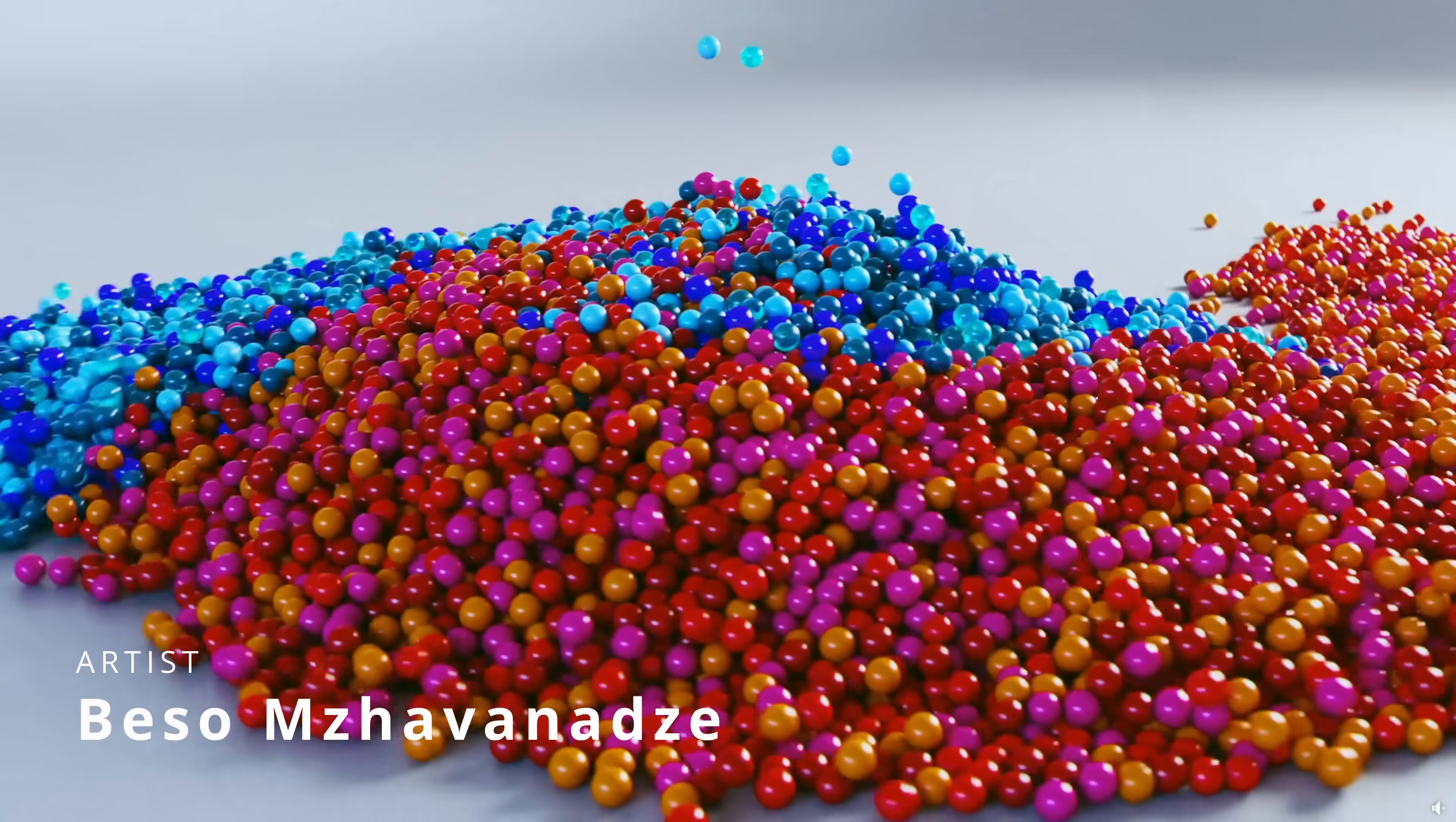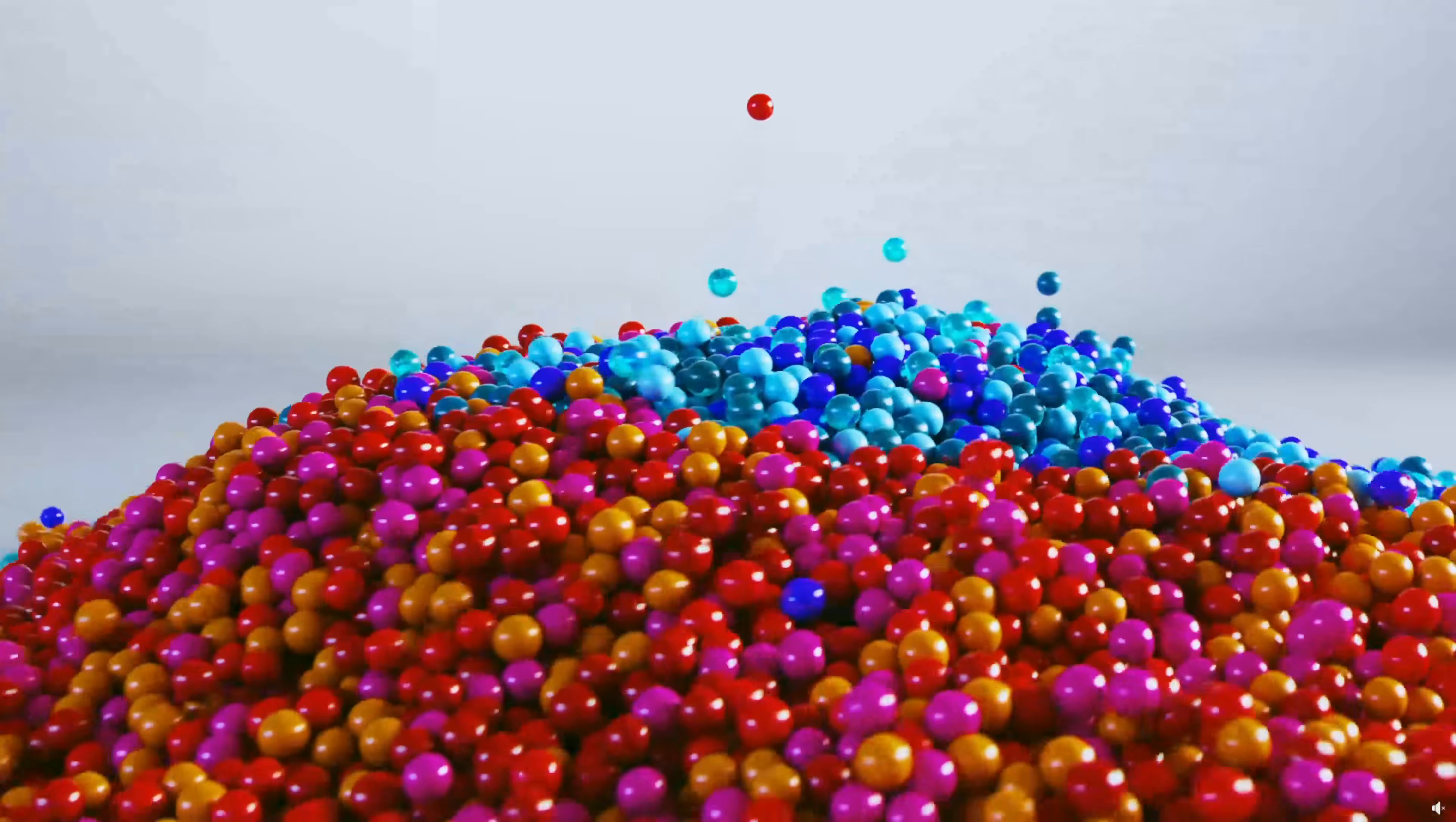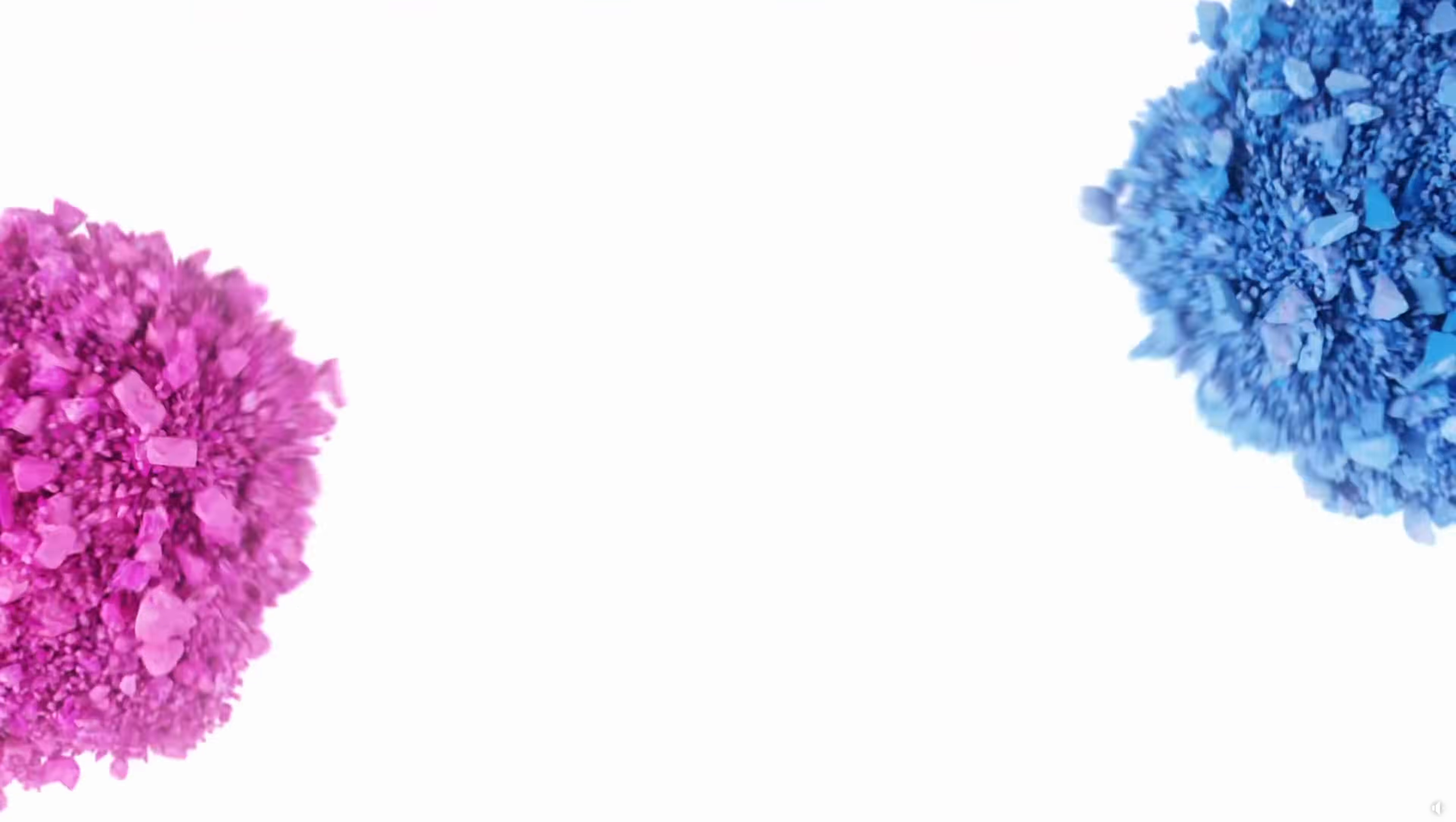Beso Savandatze shared some very colorful tests done in Tyflow, Phoenix and V-Ray of different particles in motion that looks amazing.